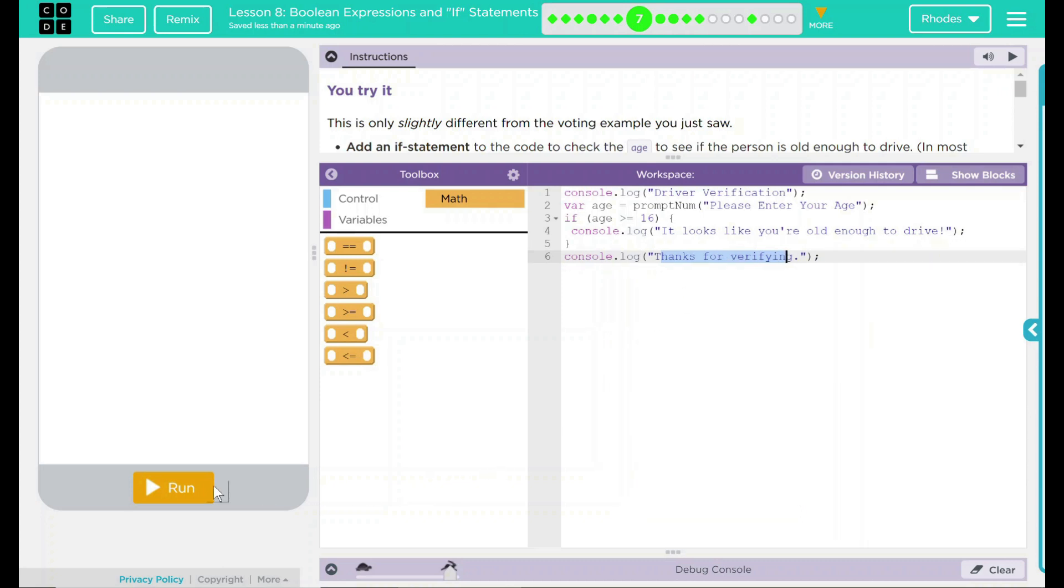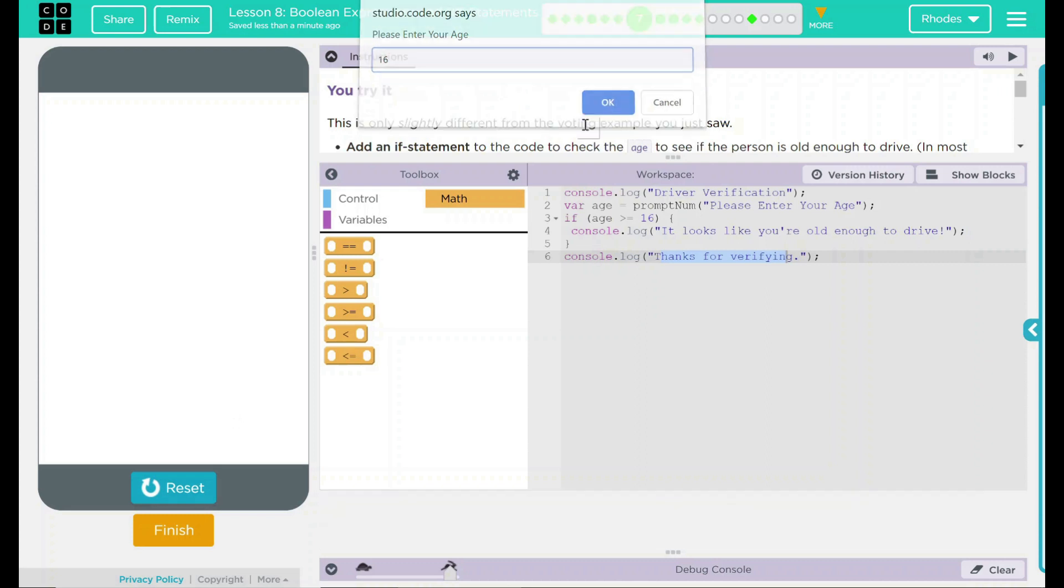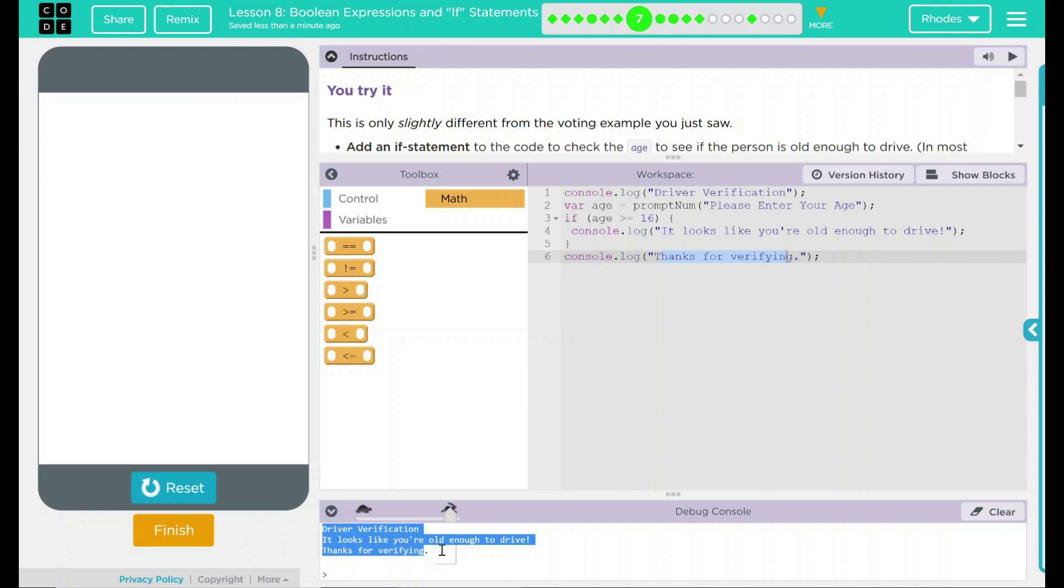Let's test out our idea, run, please enter your age. Well, that's right. That's our code. Let's try getting it right. 16. Let's hit OK. There we have down here, driver verification. It looks like you're old enough to drive. Thanks for verifying. That's the easy part.